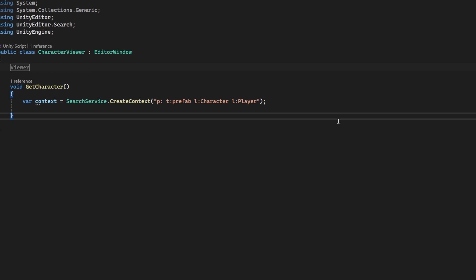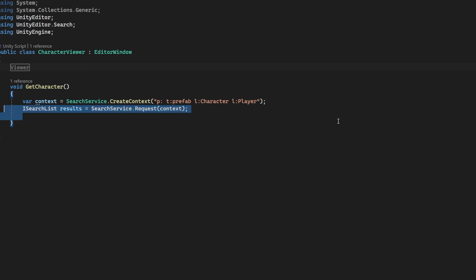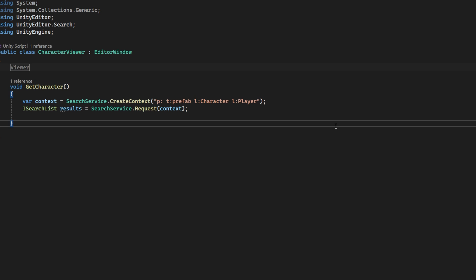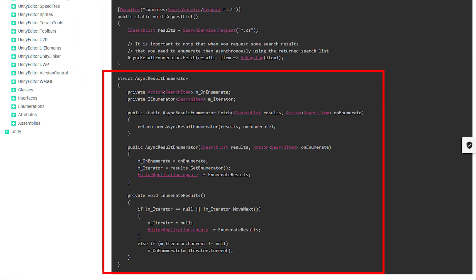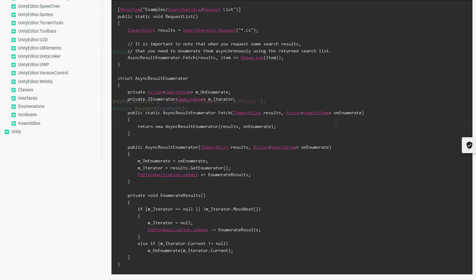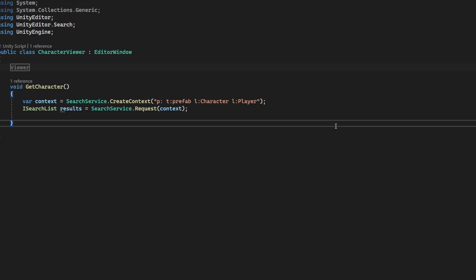We will first need to create a context for our search using the SearchService CreateContext method. With our context we request the search service to get the results. We will asynchronously get those results over many frames. Now you could write your own enumerator for this but we will just steal one from the documentation. Link in the description. And yes, I just praised the documentation.